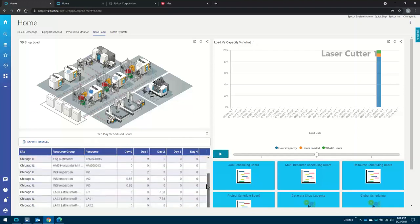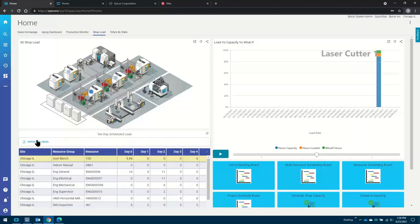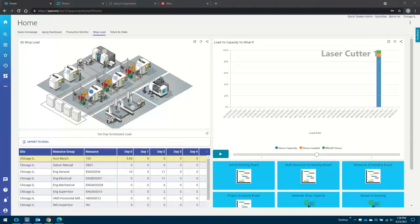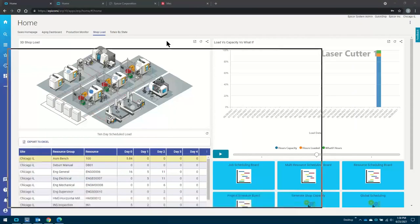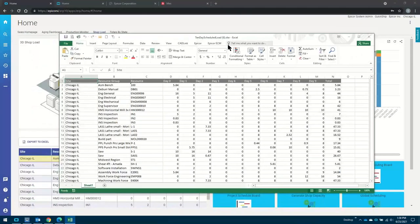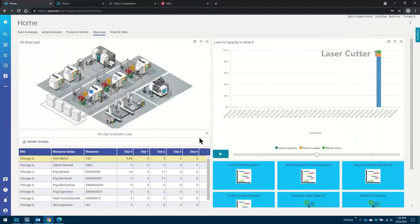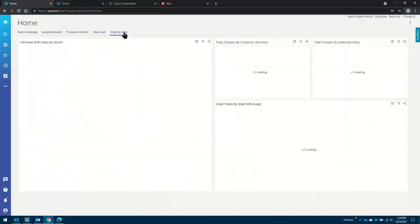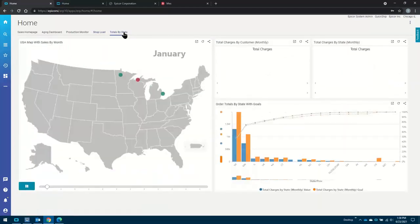Throughout the demo today, anywhere we've got a grid in Epicor, you can instantly just export that grid out to Excel. So all of these grids can be ported out to Excel, and you'll see later on that I can actually bring data back from Excel as well into the system to do updates and inserts on the grids, which is very useful.